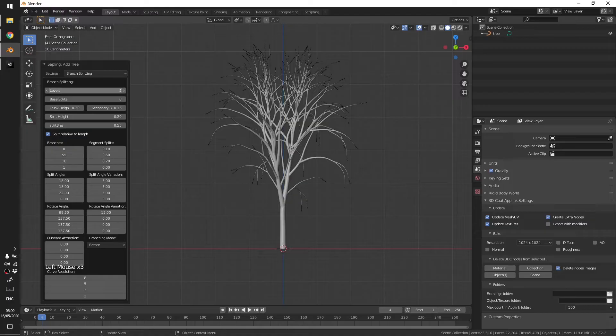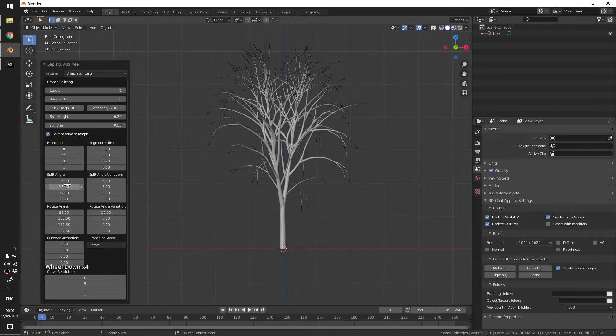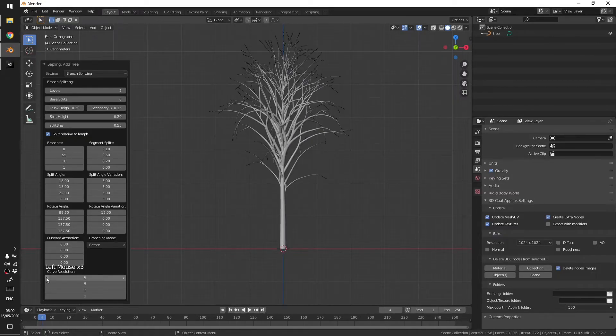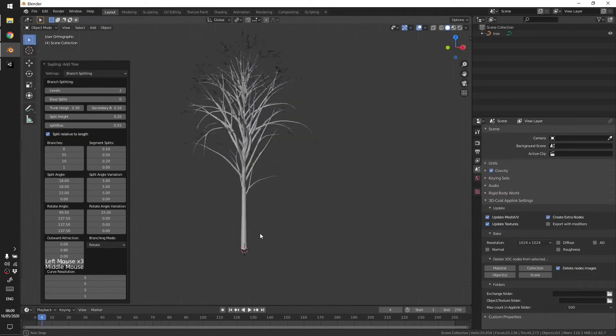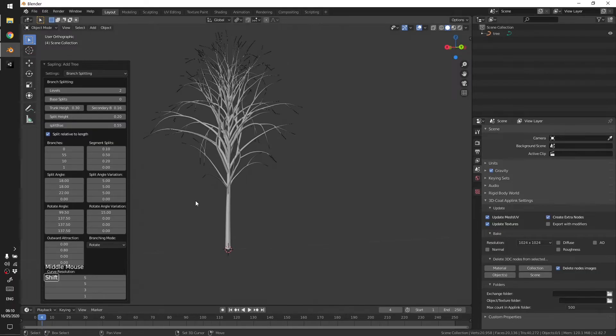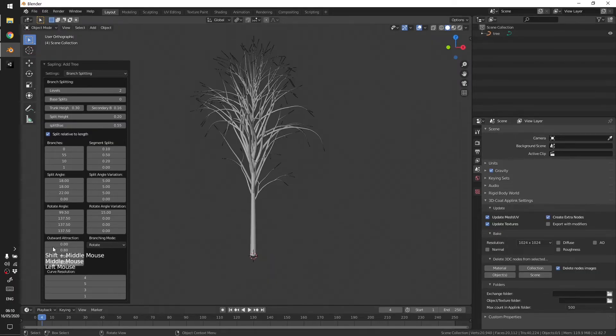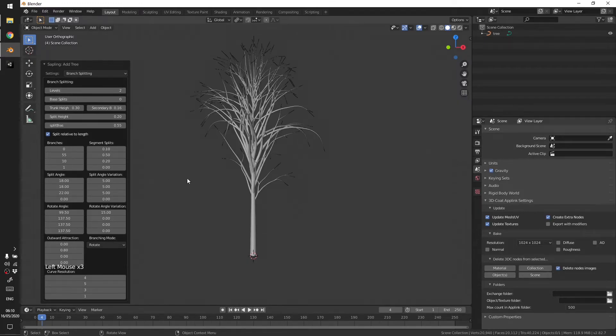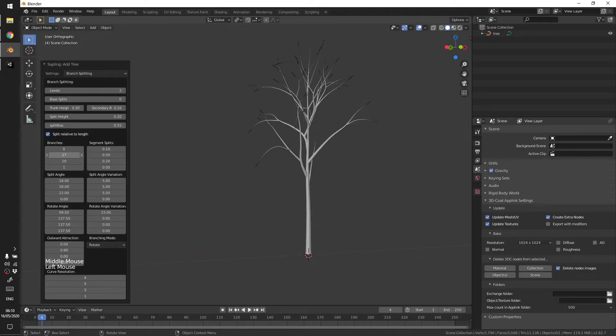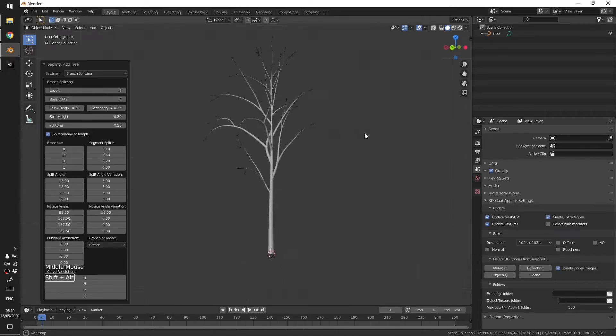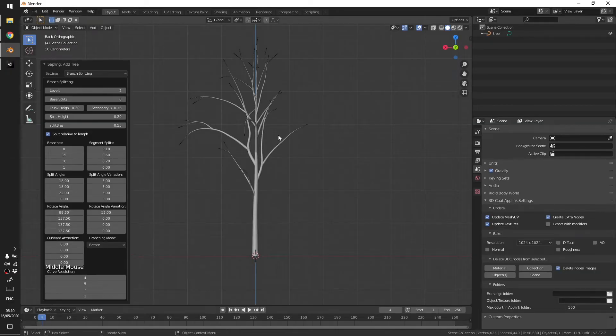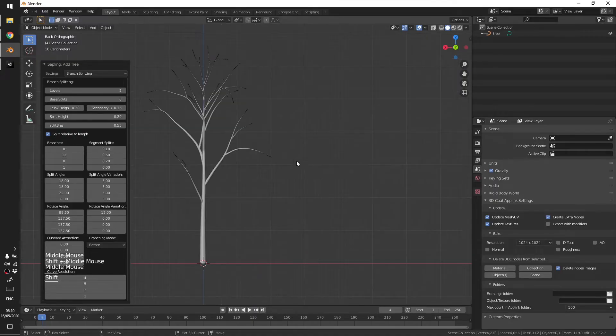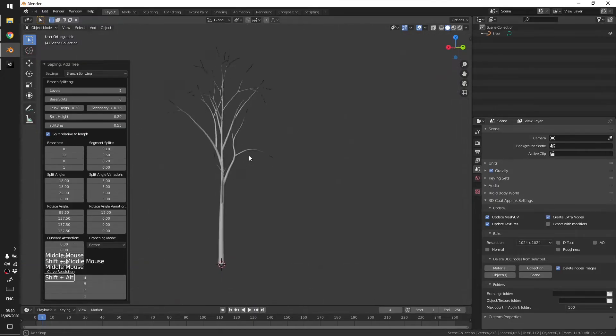Okay, levels to two. I'm just trying to reduce the number of branches, there were too many, but yeah something like this can work.